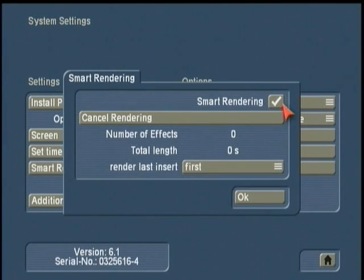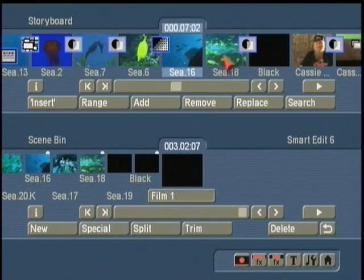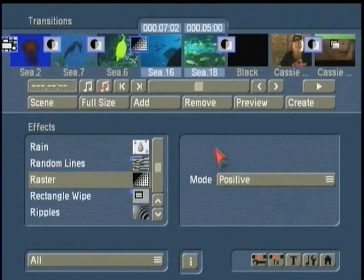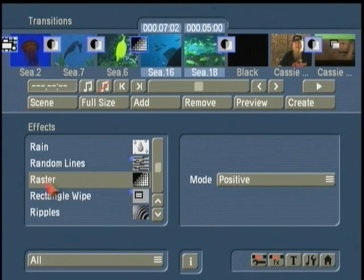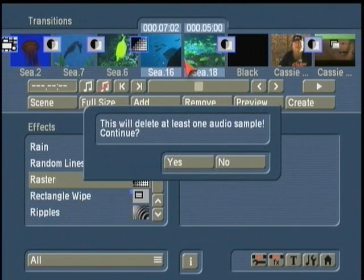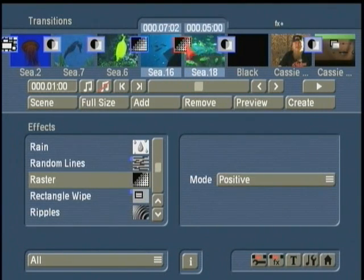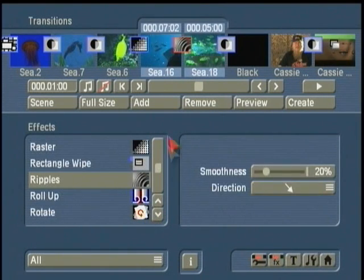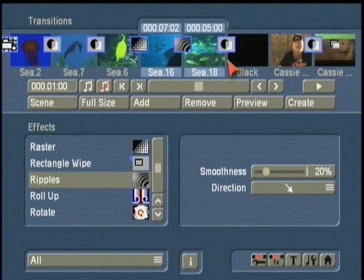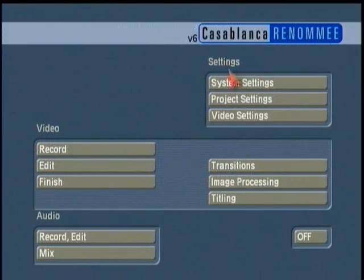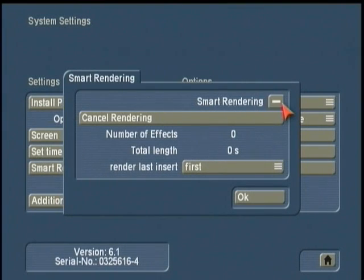By turning Smart Rendering on and engaging it, what it does is it lets me go back to my edit window, and for example, if I add a transition — remember before when we added the real-time transitions, they were instantly rendered — and when we added the 3D, non-real-time transitions like this raster, I go ahead and add that and see it's still red. There's a little effects button that appeared up here — it's rendering in the background. So as I add effects, as I add titles, it'll go ahead and render those for me automatically as soon as I add them. That's the Smart Render capability, and you can turn that on or off.